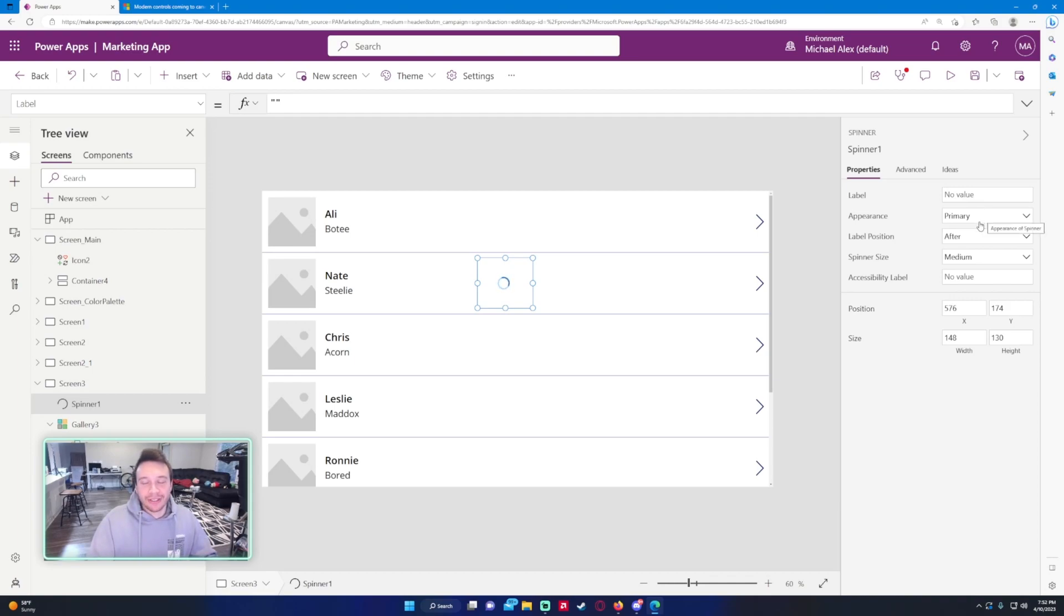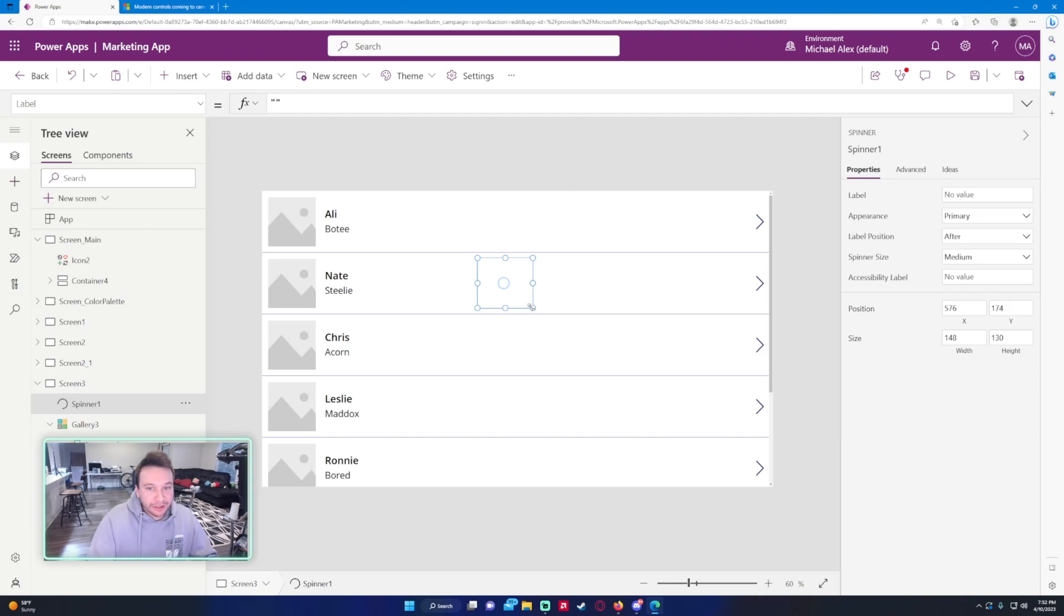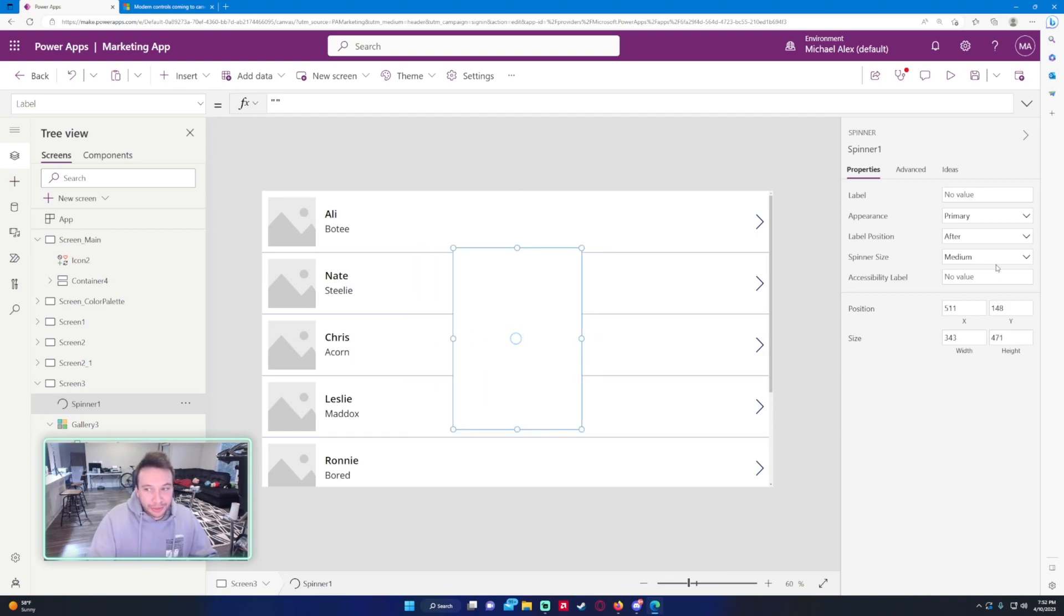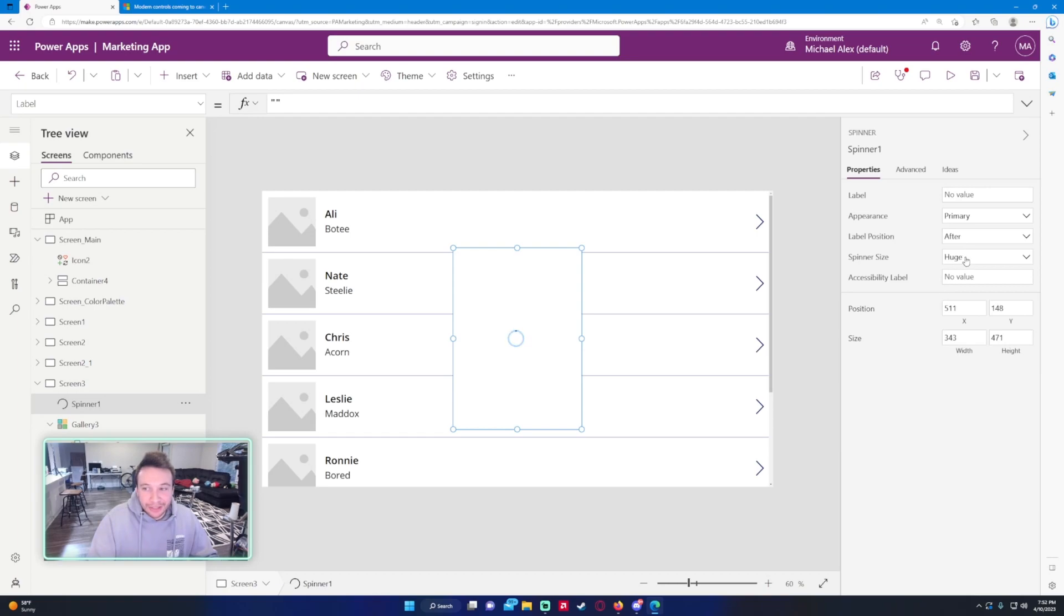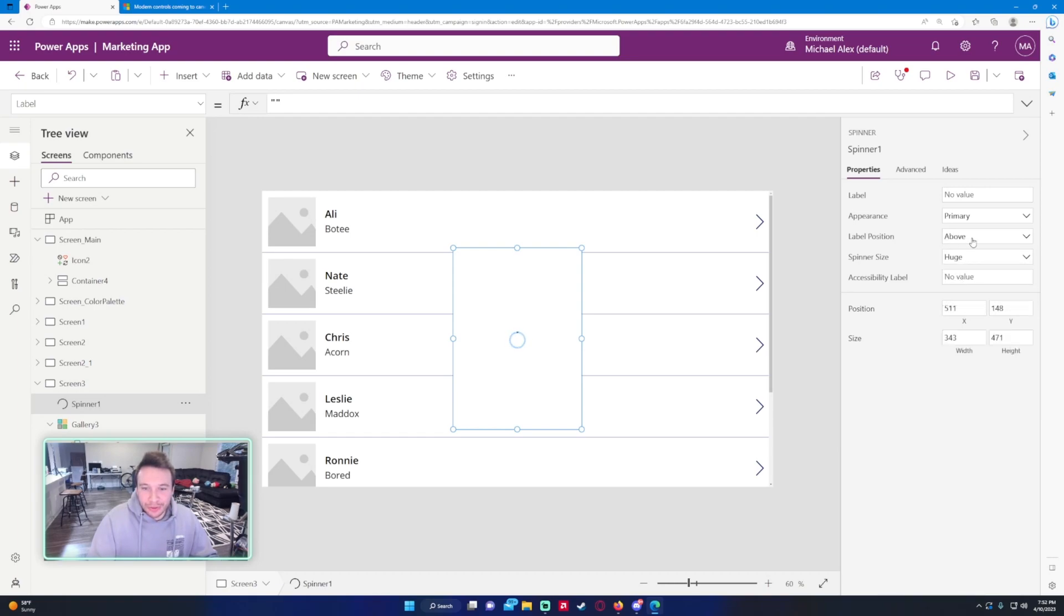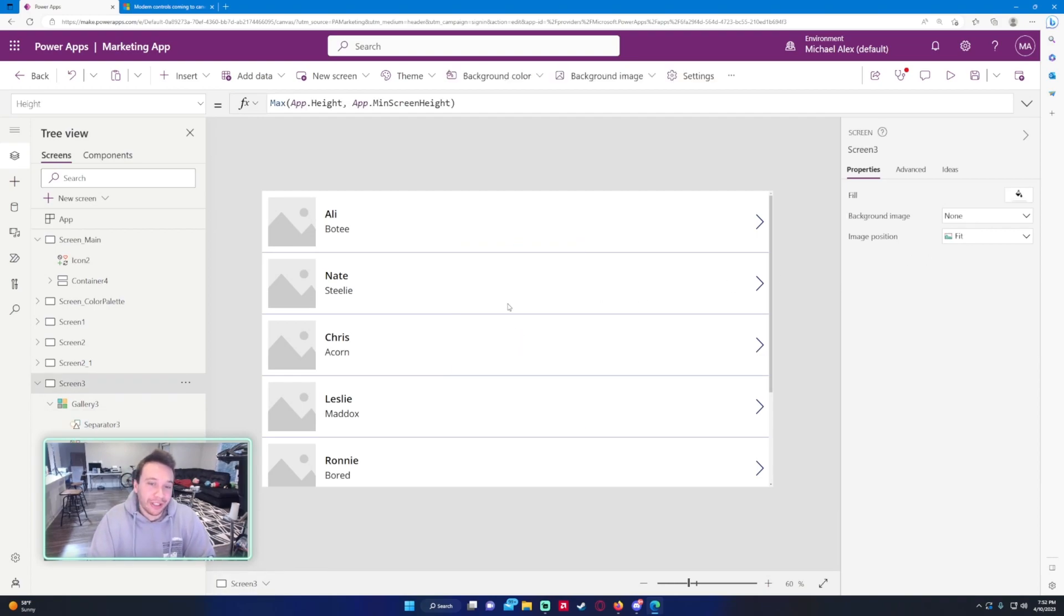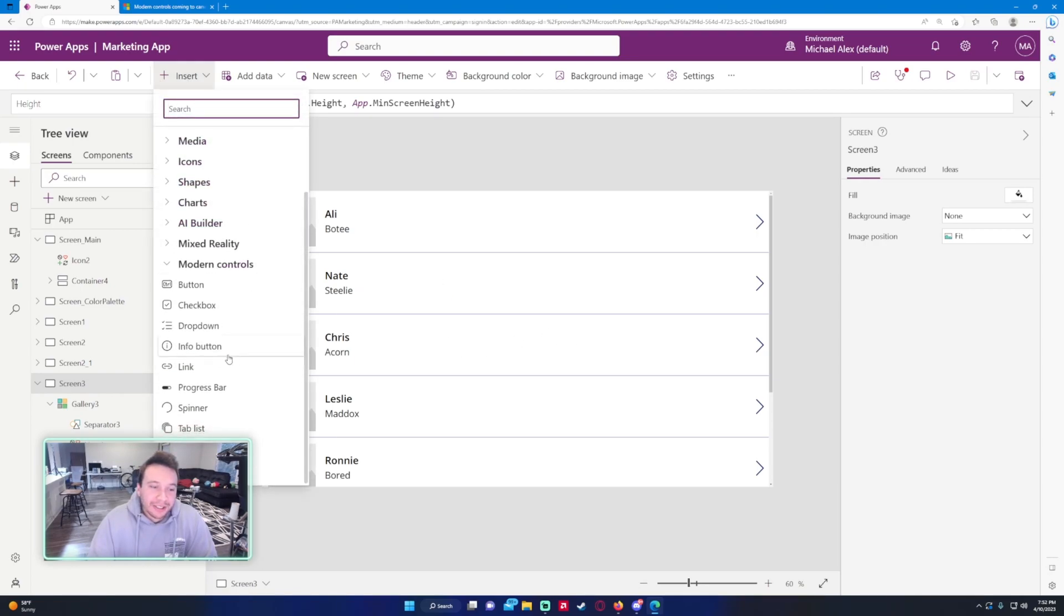That would be a pretty neat feature I would like that because right now I have a flow that does that and it's just annoying going to Power Automate and making a flow for something like this that can be implemented like hey you're loading in this data, we have a nice spinner here. I definitely do like this and I will be using this very frequently if they implement it the way I think they will.